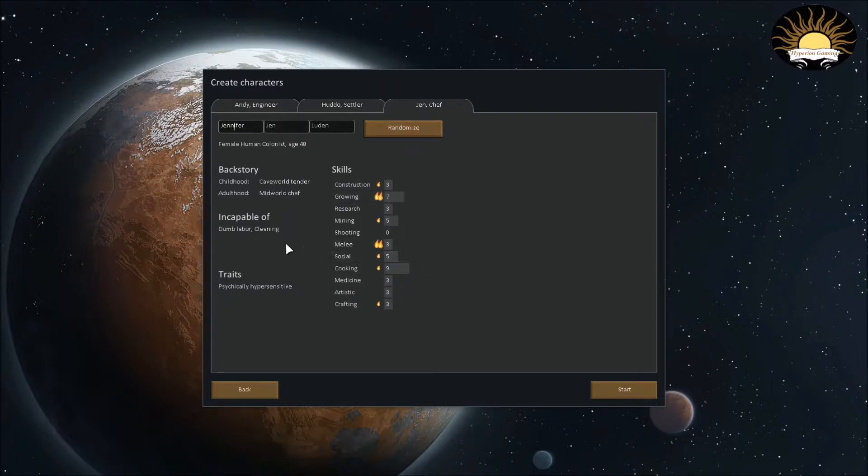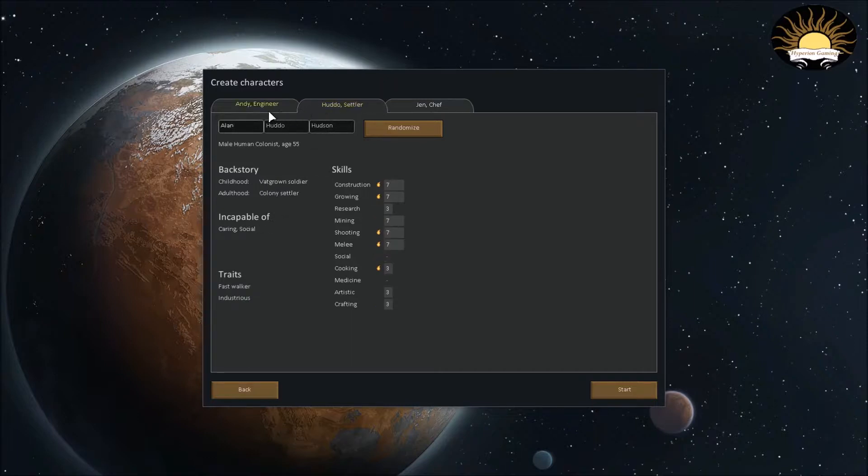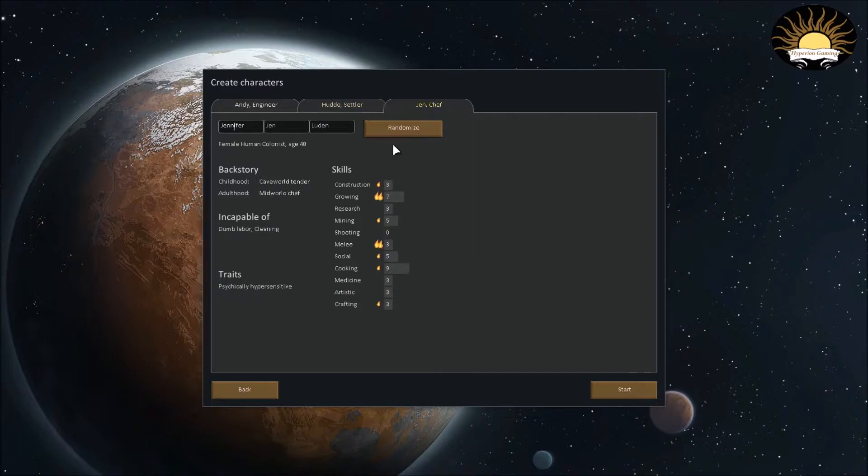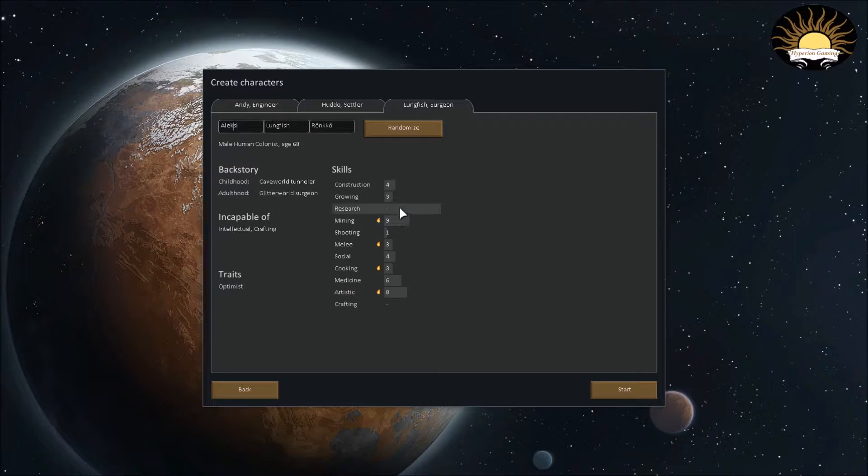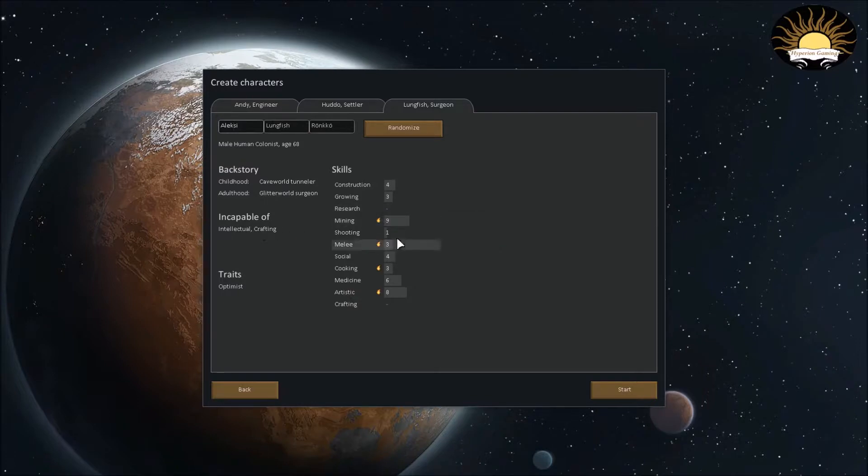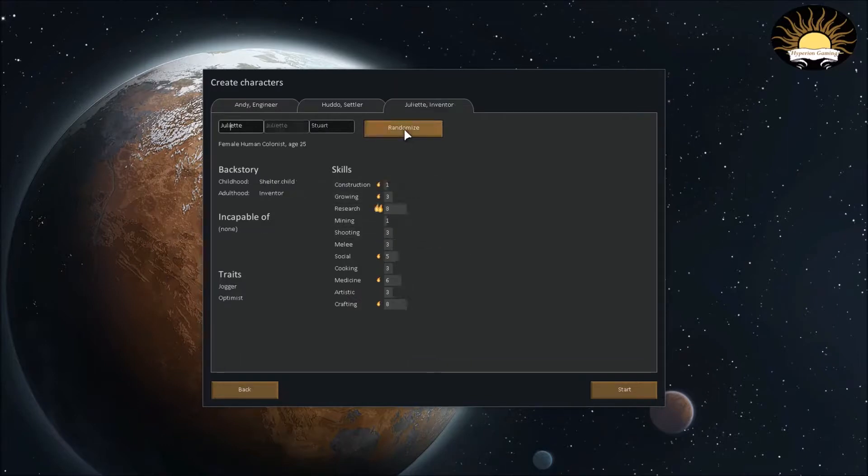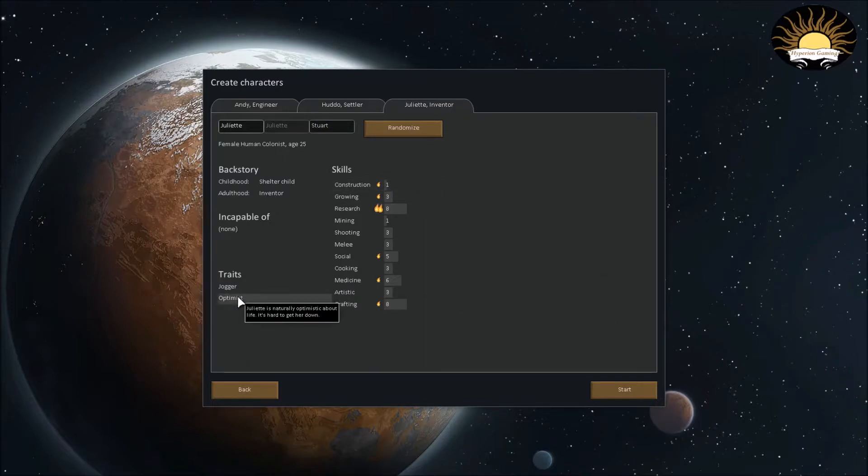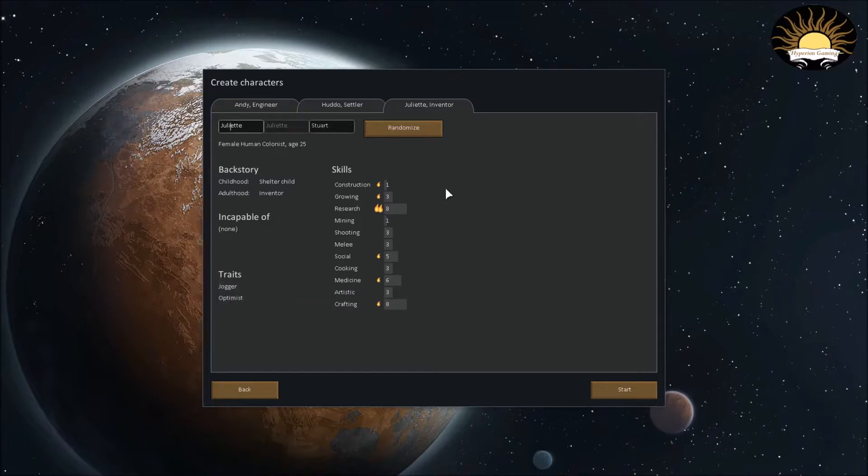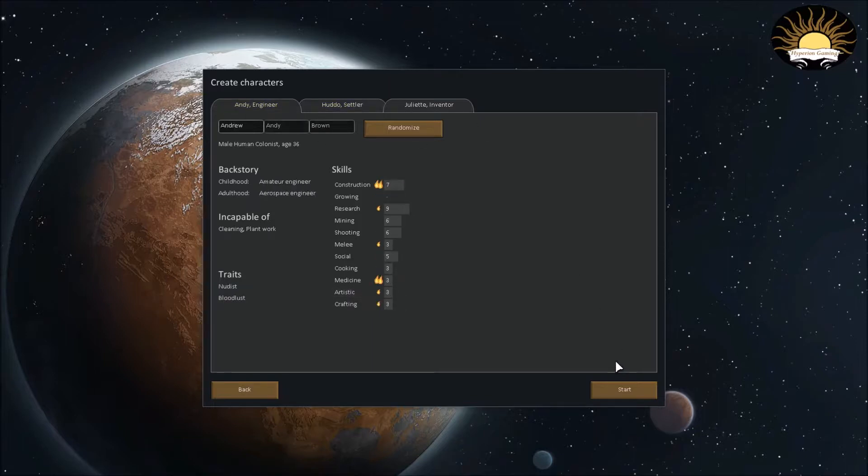Okay, this guy's good at growing. He's incapable of dumb labor and cleaning. This guy will be the only one that can clean for us, but that... I don't know. Let's see if we can find something better, capable of research and crafting. He can do everything else though. He can grow. All right, let's do this guy. He's a jogger and he's an optimist. That's really great. Optimistic people, let's see, is naturally optimistic about life. It's hard to get her down. So that's good. I'm gonna keep her.